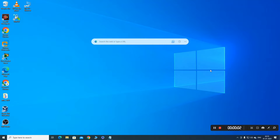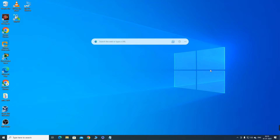Hello everyone, once again welcome to PM Networking, hope you all are doing great. Today in this video I am going to show you how you can set up GNS3 in your system to perform networking labs.